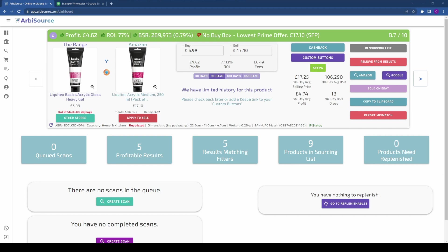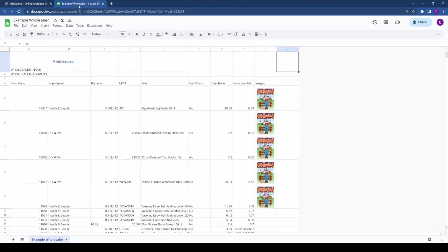Hey there, today we'll demonstrate how to run a wholesale supplier list through Arbisource. To get started, you will need a spreadsheet from your wholesale supplier.